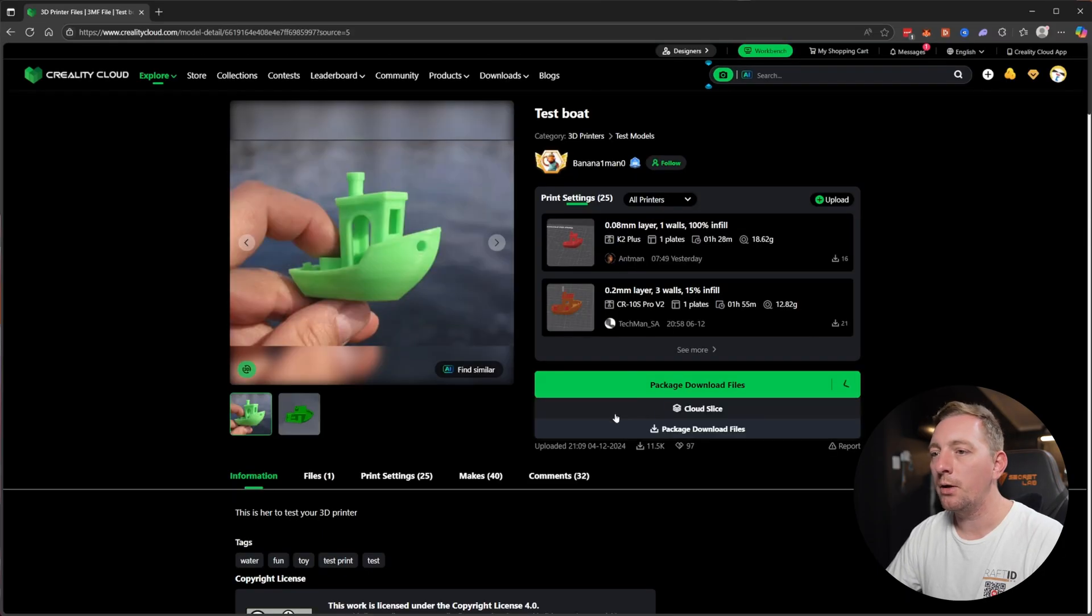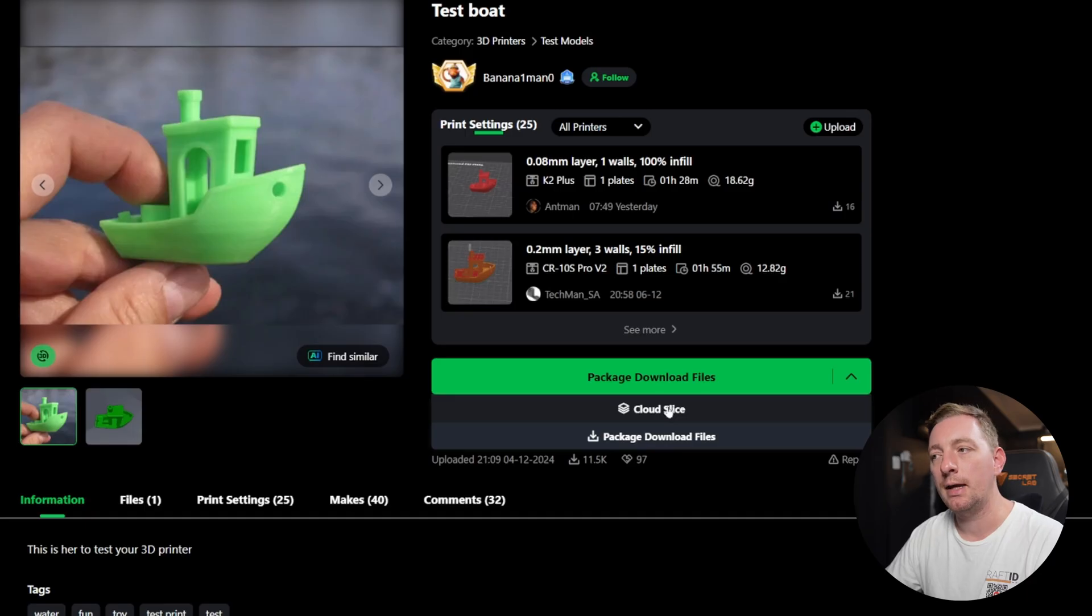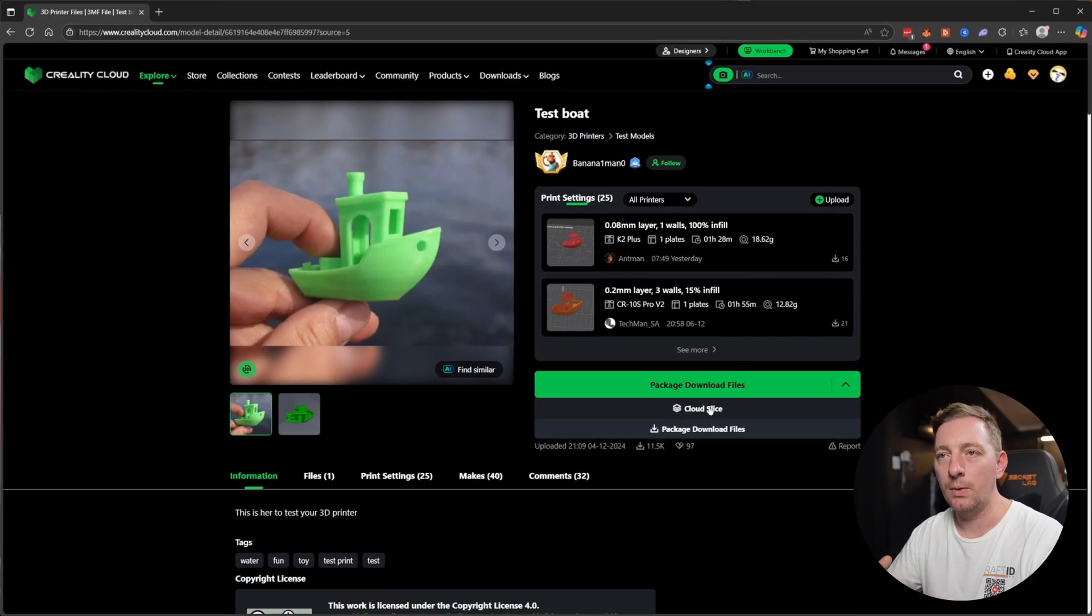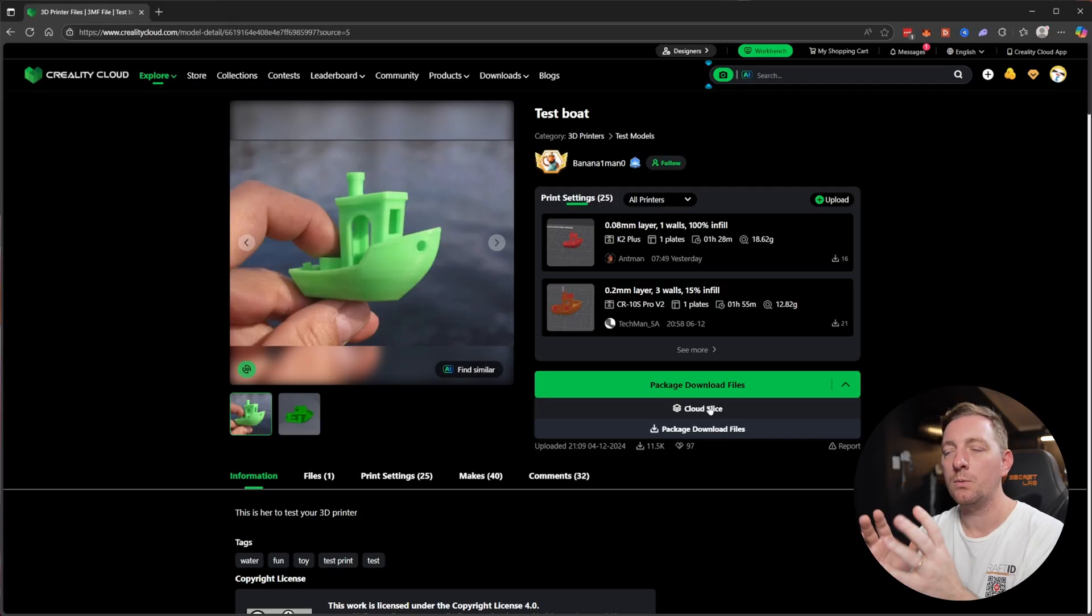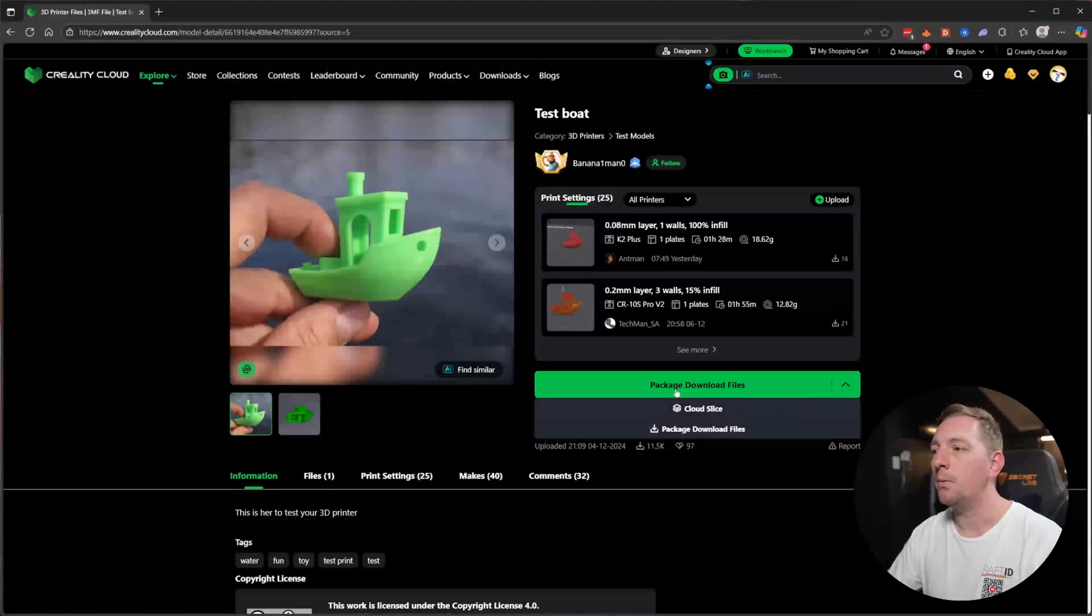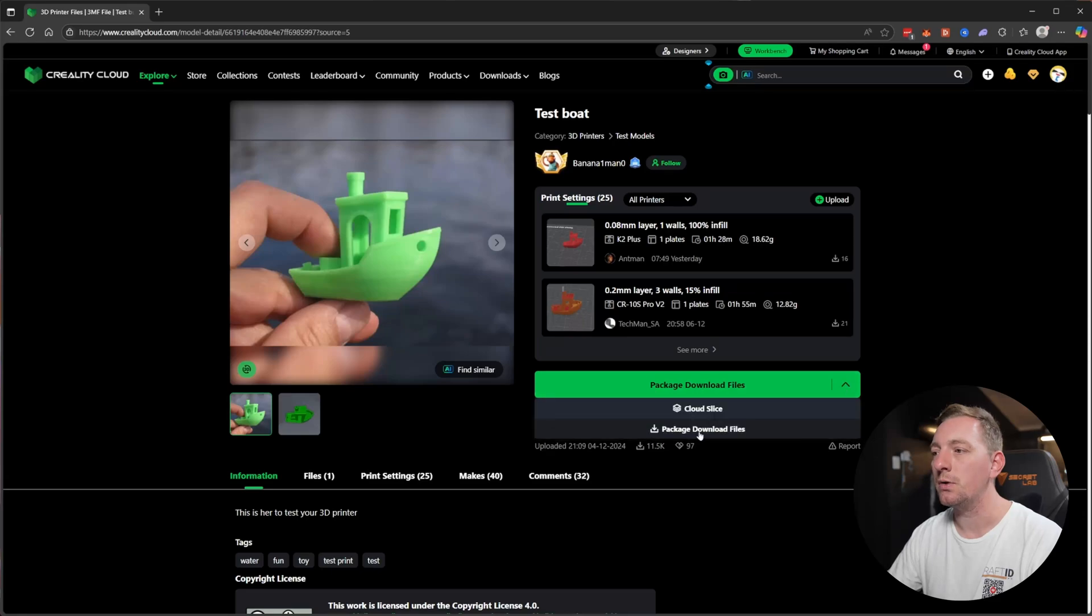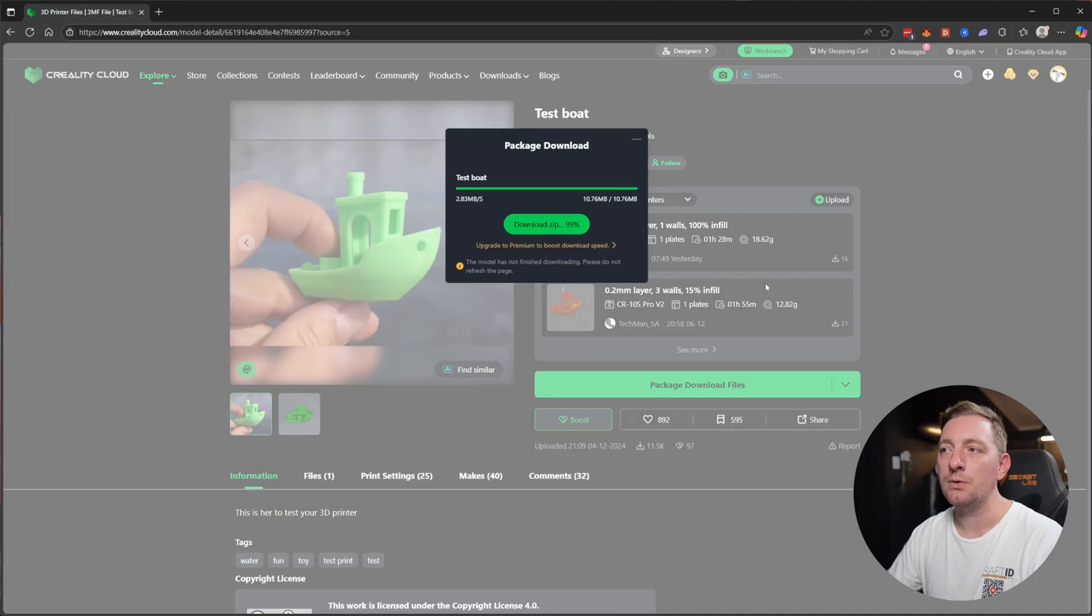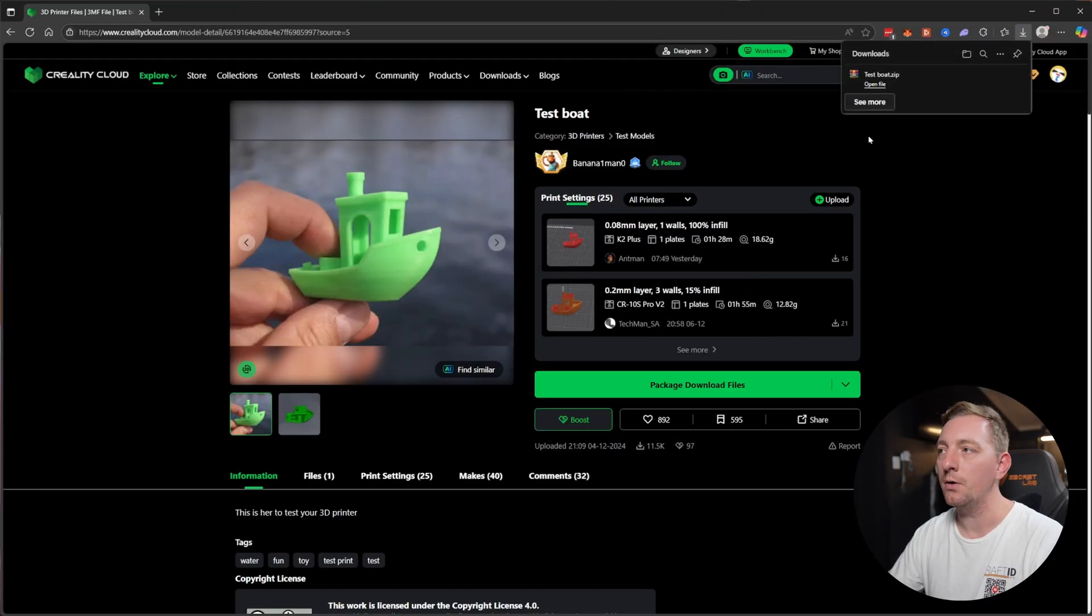If we go back up to the top, we can either cloud slice this, so you can slice through the website and then send it to the printer. But in our case we're just going to want to download the model. When you download packages, there's download package download files. We can click on that. It will then download it to wherever your downloads go to.